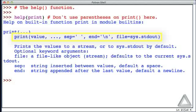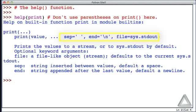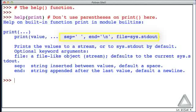It says that the print function can take any number of values, and following that, it says that the print function has three optional arguments. Another name for an optional argument is a named argument, or a named parameter. So, if we see something here where there's a name set equal to something, the thing on the left of the equal sign is the name. The thing to the right is the default value.